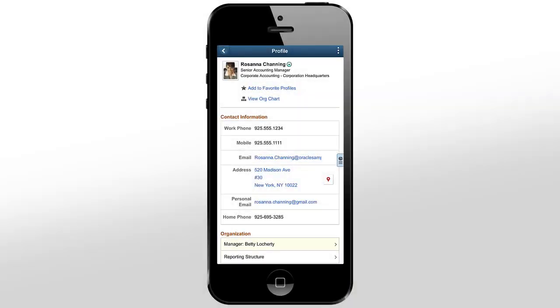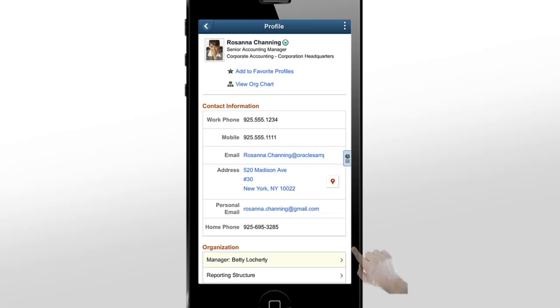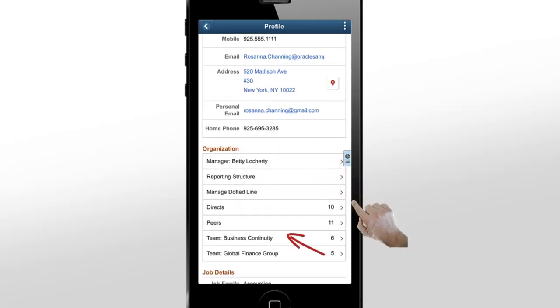You can access the same information on a smartphone, too. You can see the matrix teams for our employee and the reporting structure, including any dotted line information.